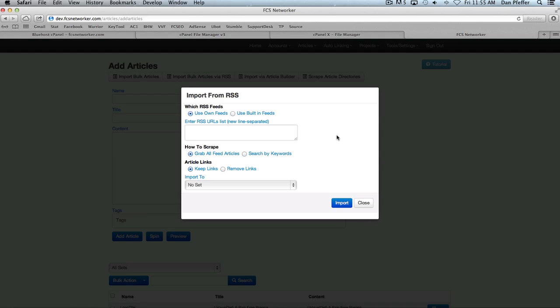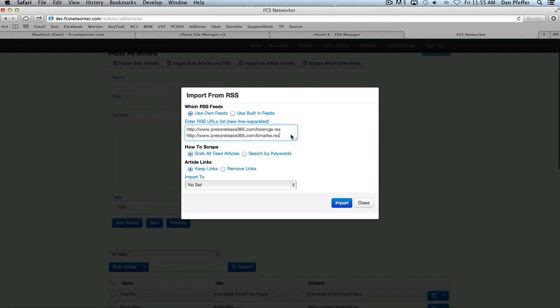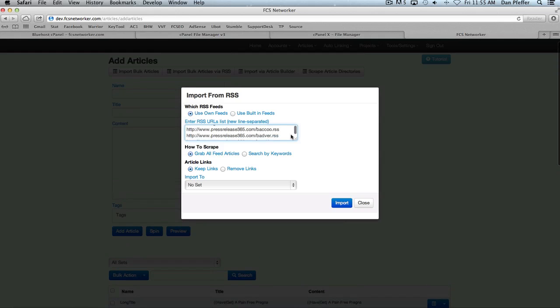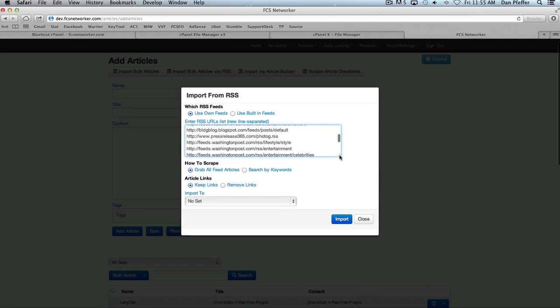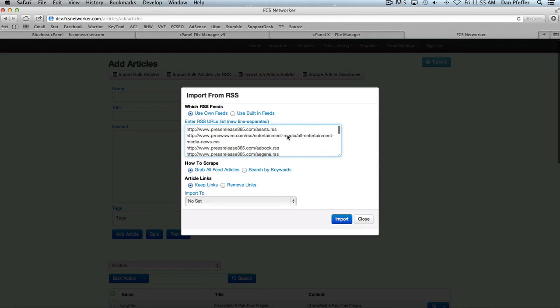So you have two options: you could use your own feeds, or you could use our list of built-in feeds. We're constantly adding to this list, trying to find feeds that will give some good articles in pretty much any niche. But if you want to use your own feeds, you would just paste a list of feeds in like that, and it would just be one per line, as you could see.